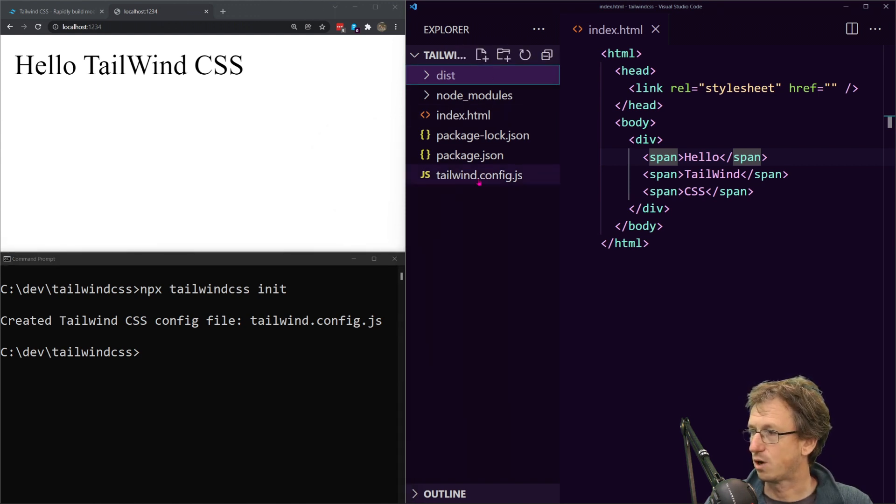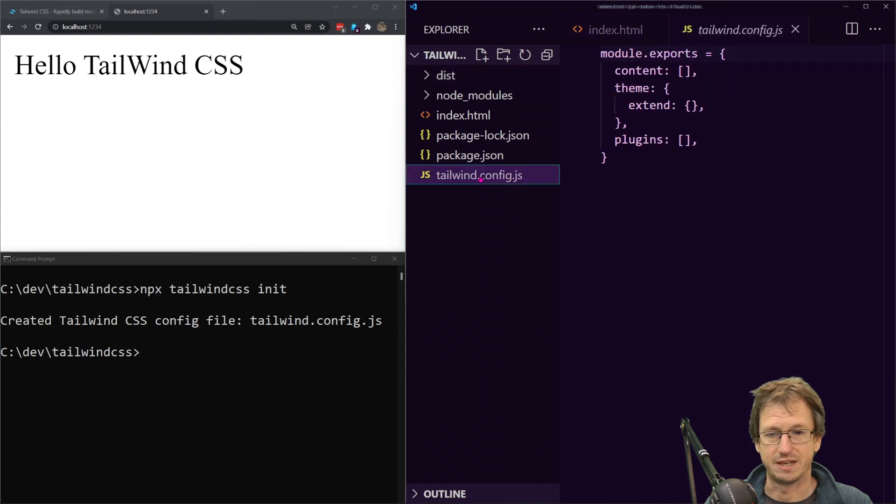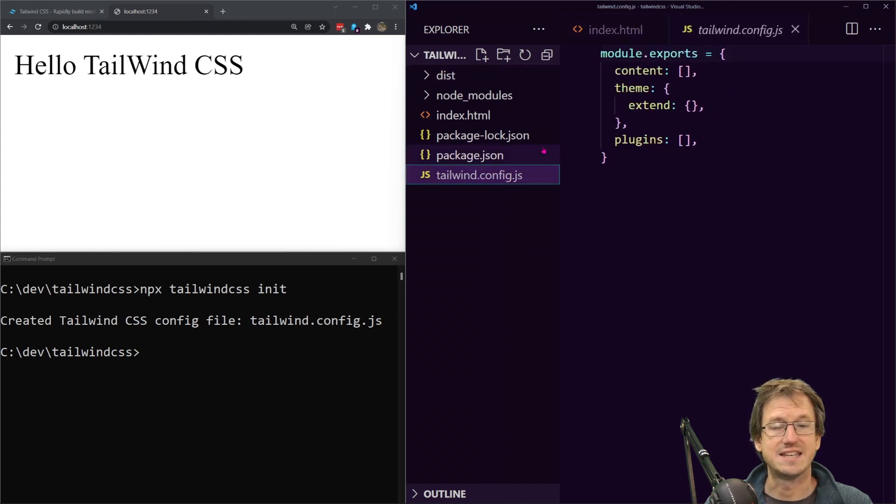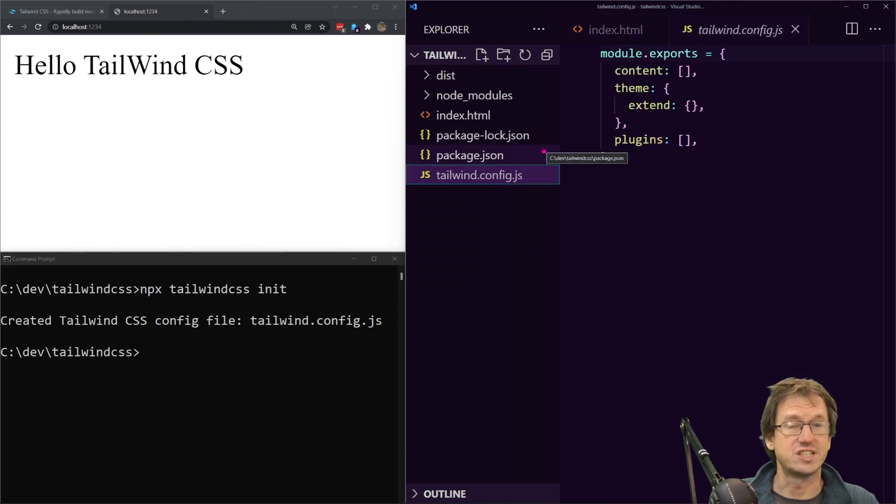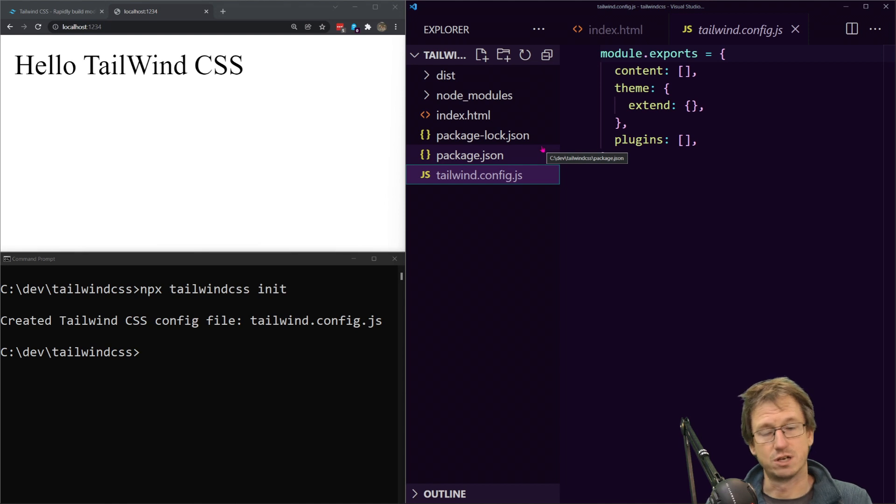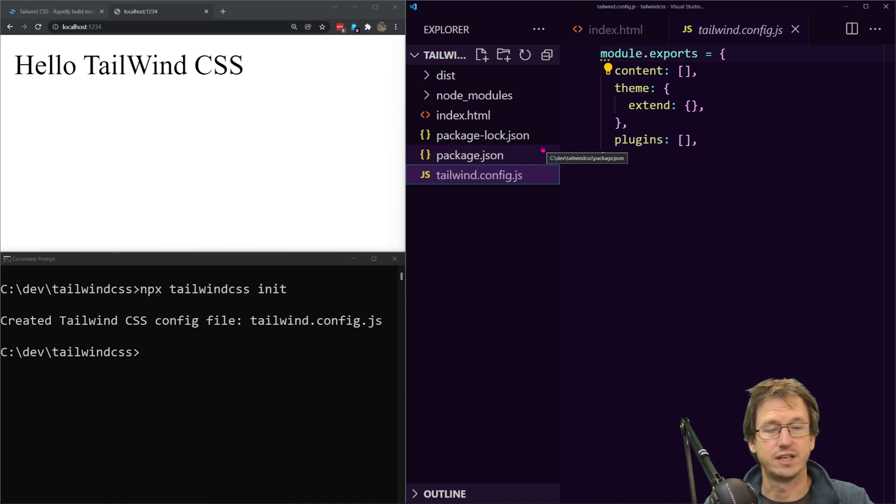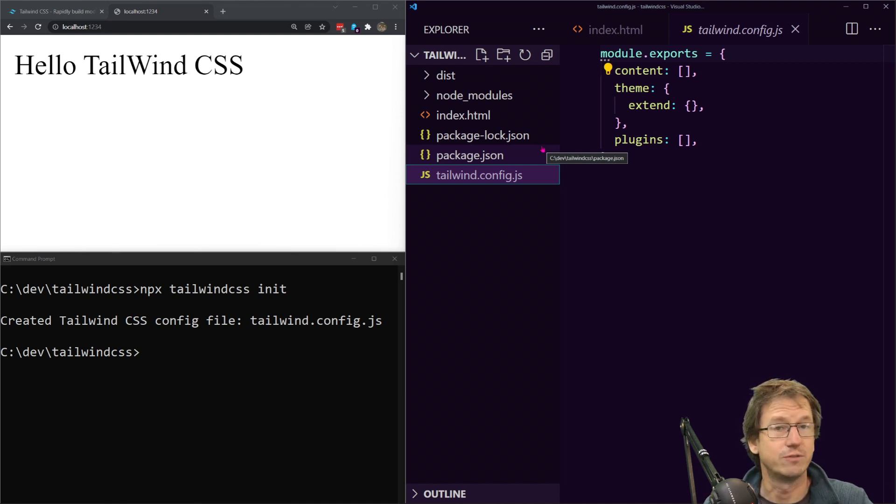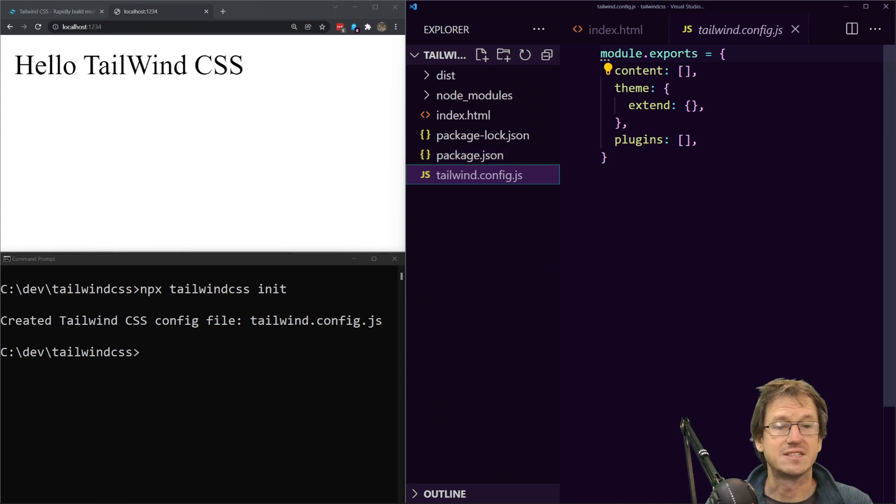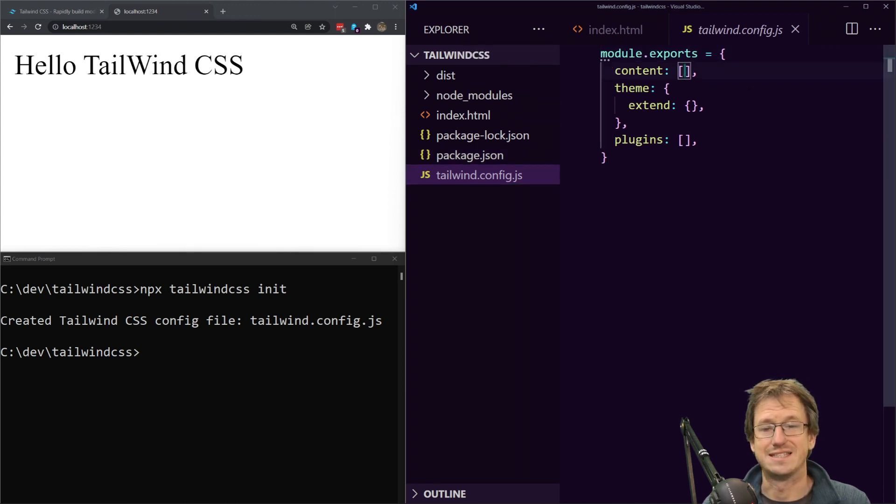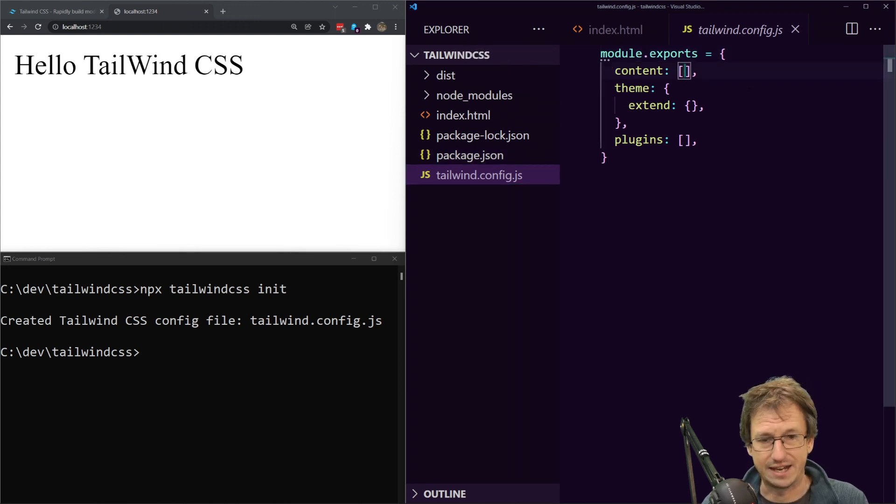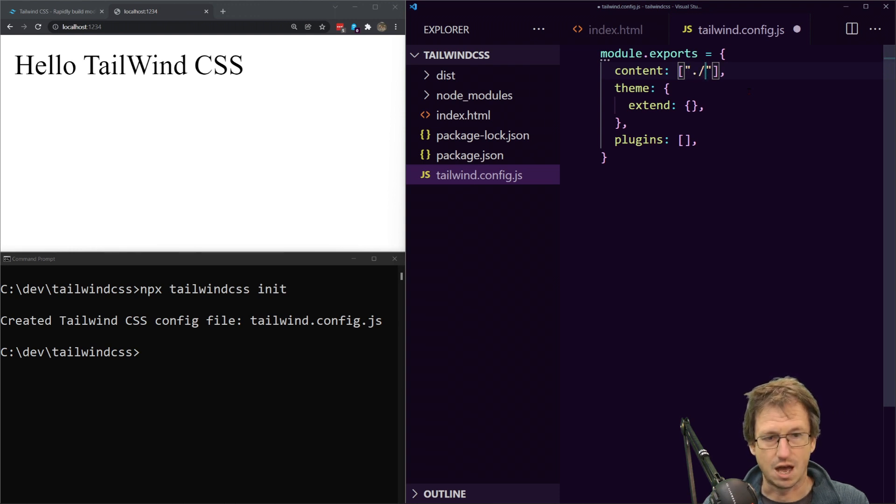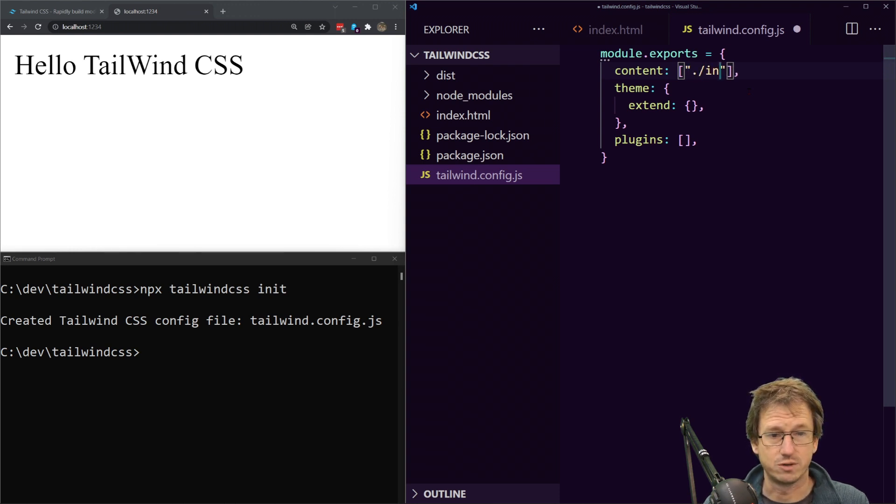We should see that pop up over here, yeah we've got tailwind config here. In here we need to tell it which files because it's got a runtime that's going to run in the background looking at our file and looking for classes. We need to tell it which files to look at otherwise it's not going to be very optimal.